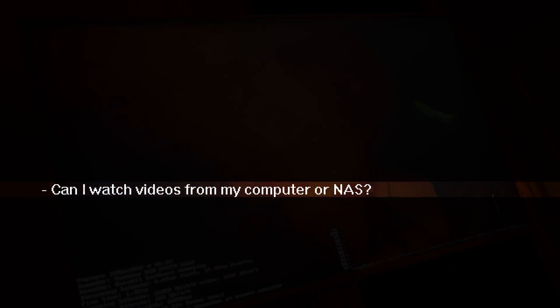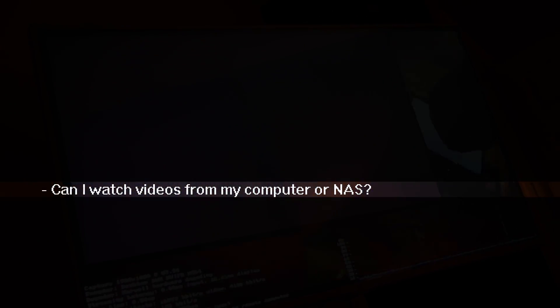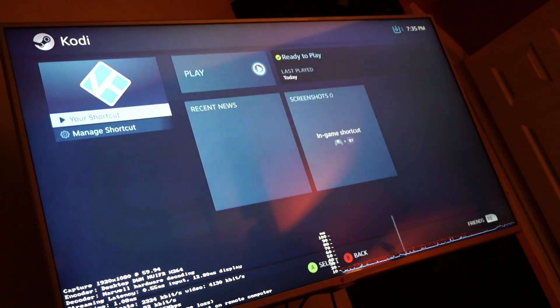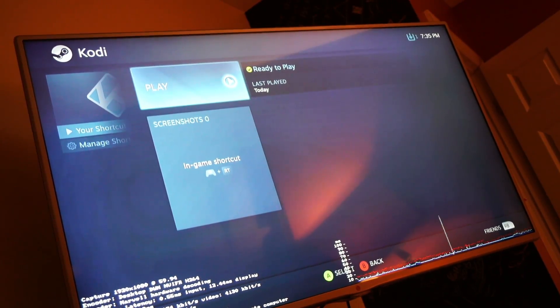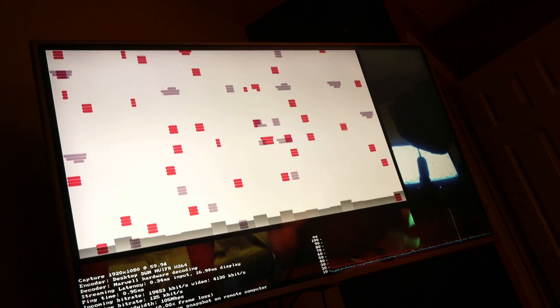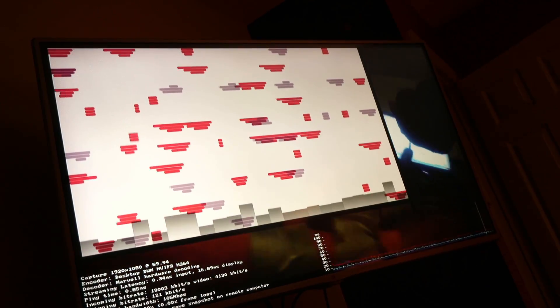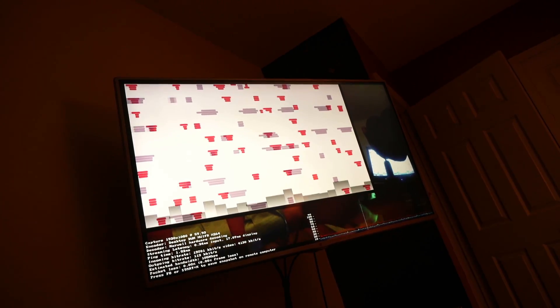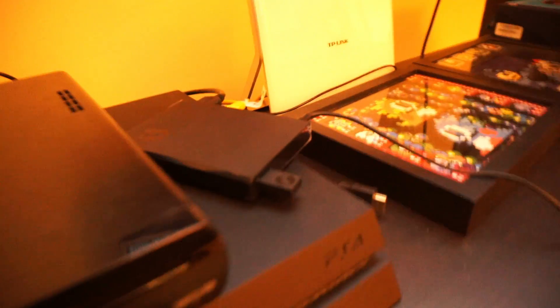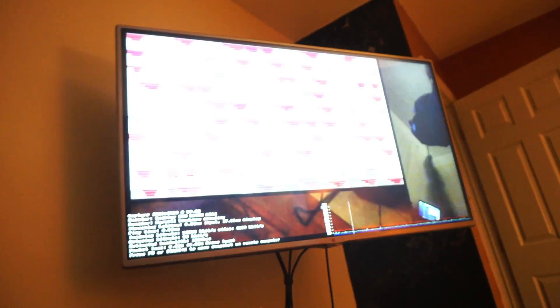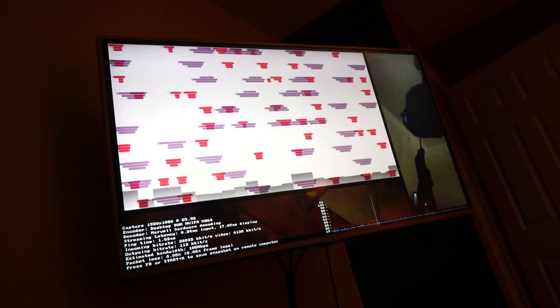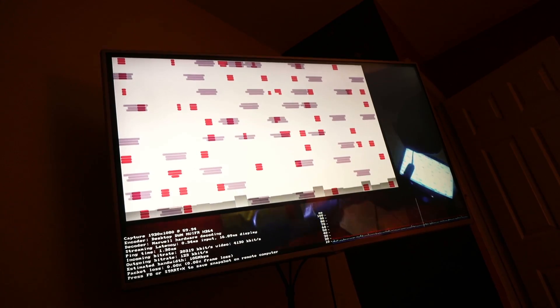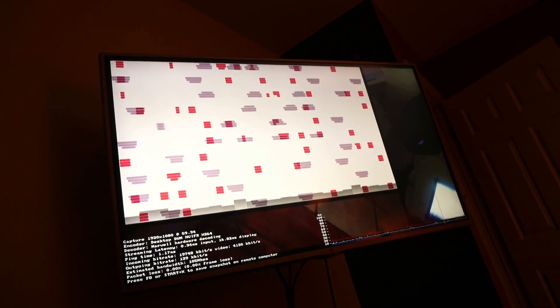Can I watch videos from my computer or NAS? Yes. Kodi can play back videos perfectly. That's Kodi in action, playing videos back smoothly.